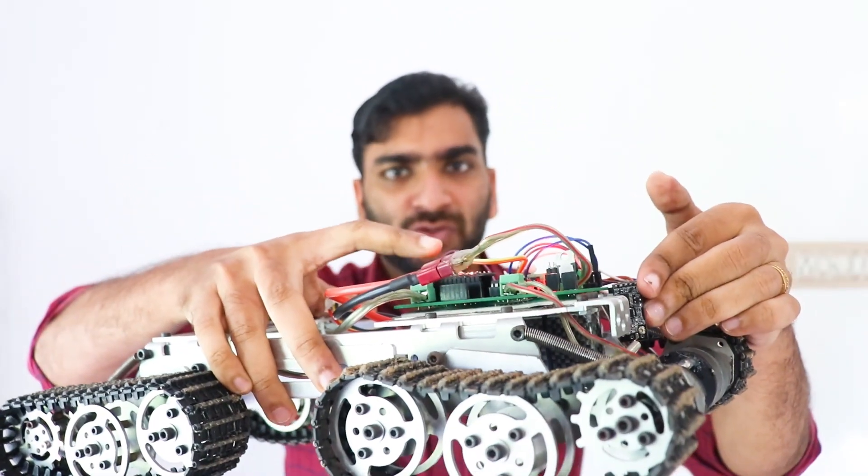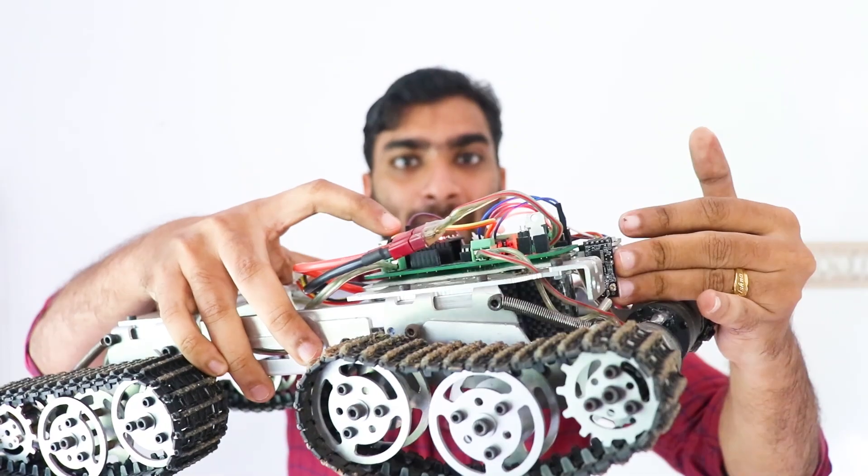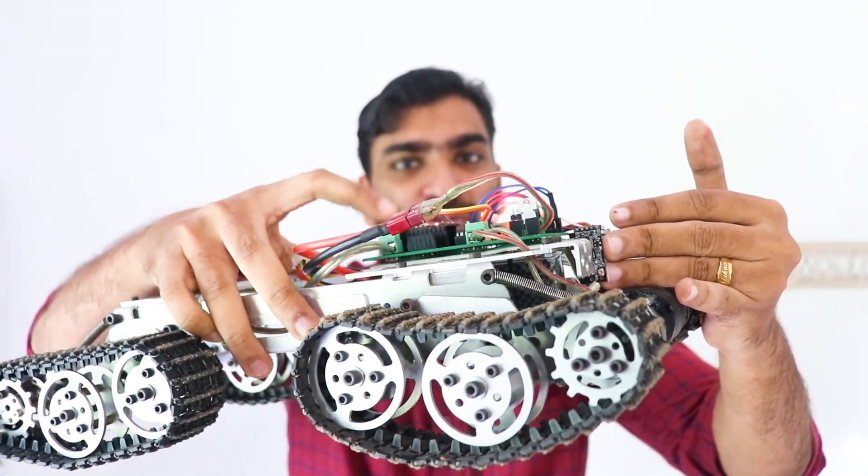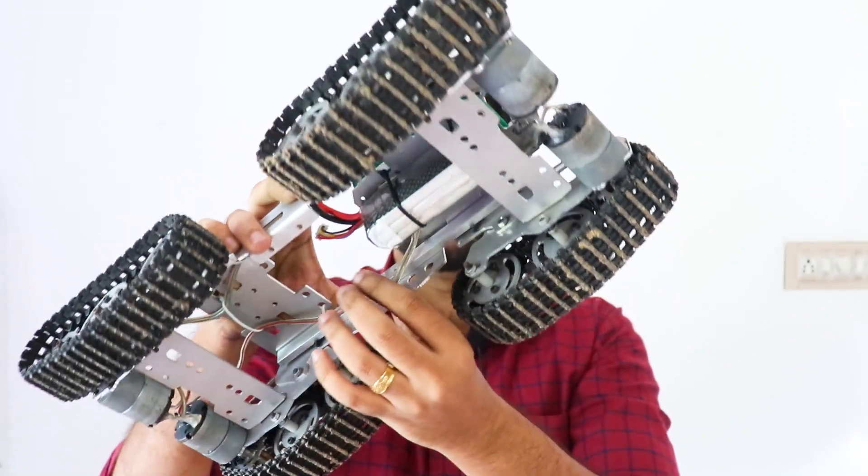The HC12 wireless module in this robot receives this data and sends it to Arduino. This Arduino processes the single line of data, breaks it down and stores them into separate variables, and uses them to drive these four motors.